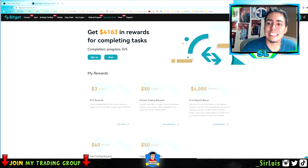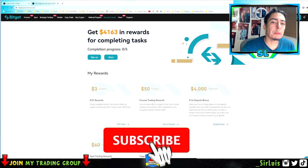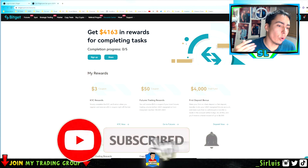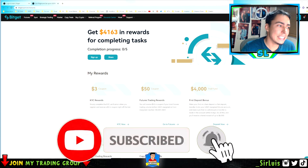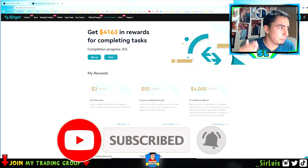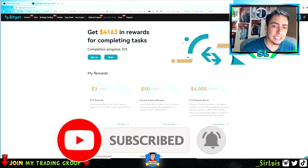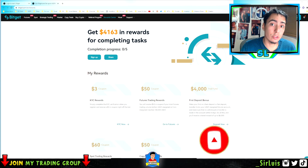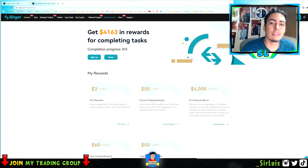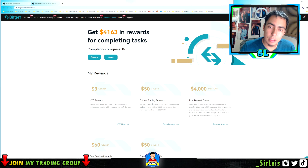What's going on guys, Sir Lewis here. In today's video I'm going to be giving you guys the ultimate guide on how to use Bitget on your desktop. If you want to learn how to use it on your phone as well, I'll be making a video for that in the future.